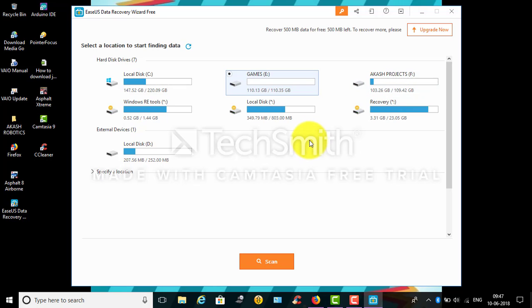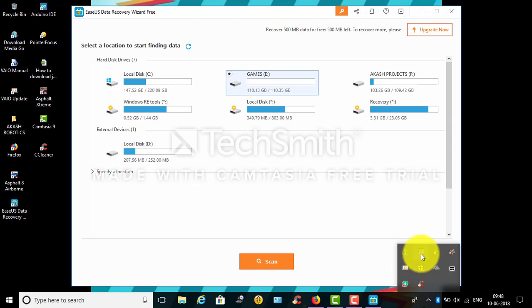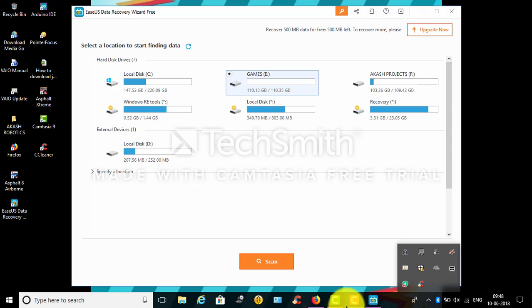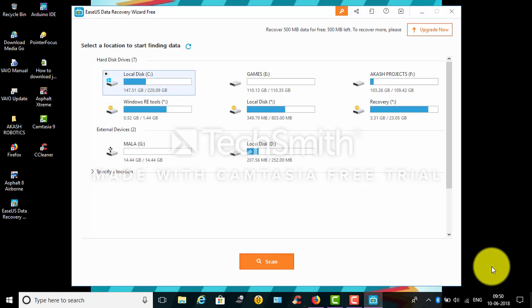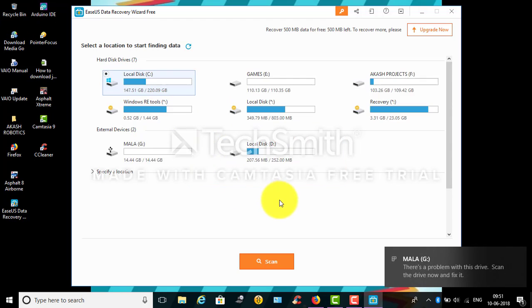I will just insert a pen drive so that I can show you how much I can recover. I'm just going to mount the pen drive now. So now the pen drive is mounted and it started to load the disk information.